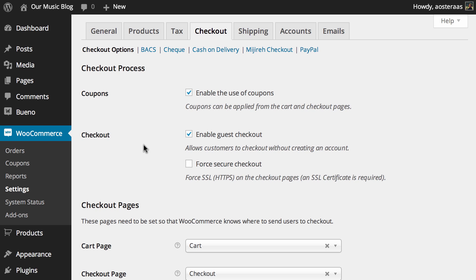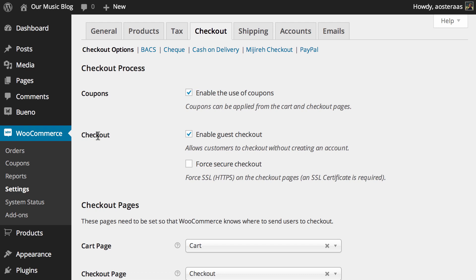Next we can enable the guest checkout. This means that customers don't have to make an account when they're making a purchase with you. It's again on by default and should be left on.